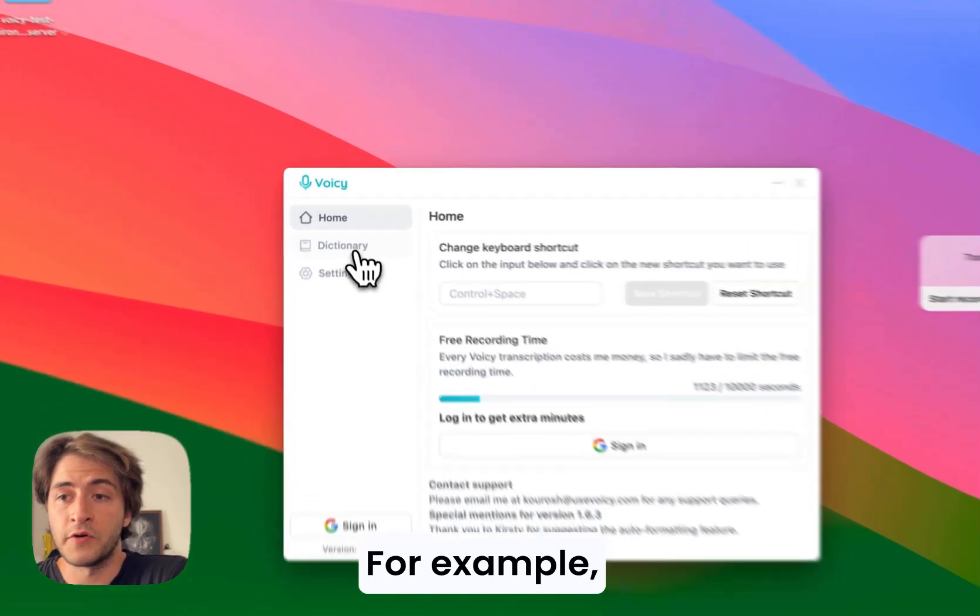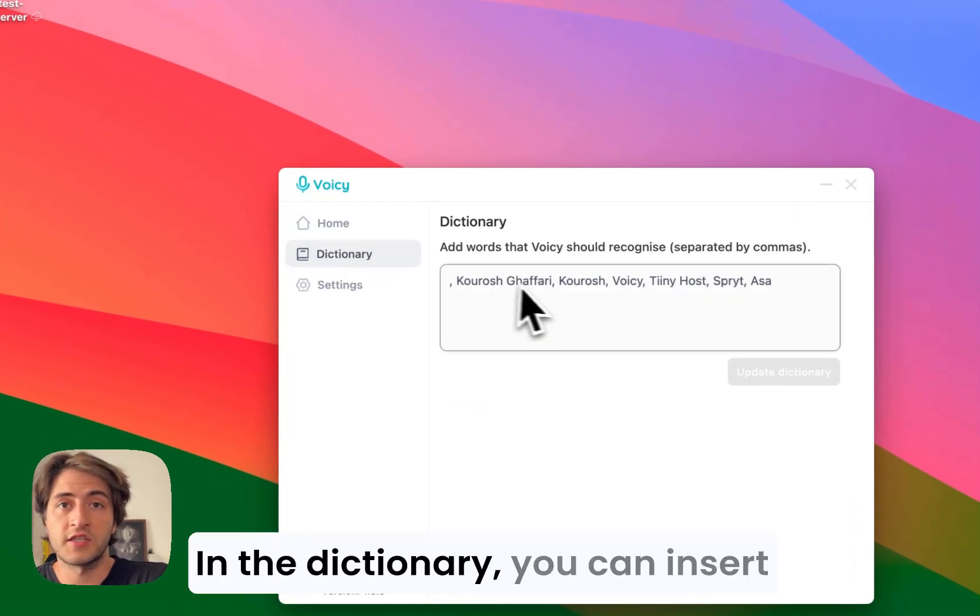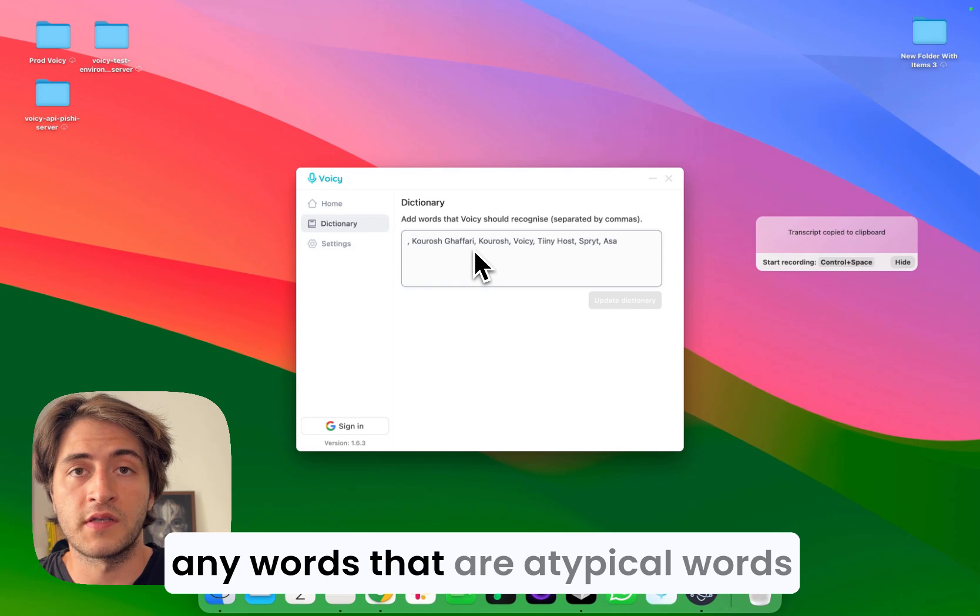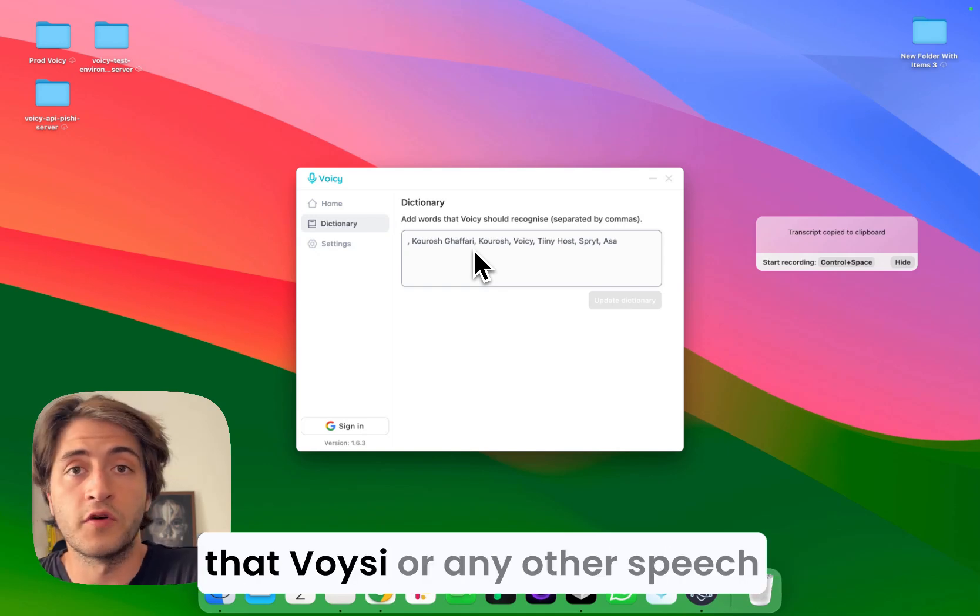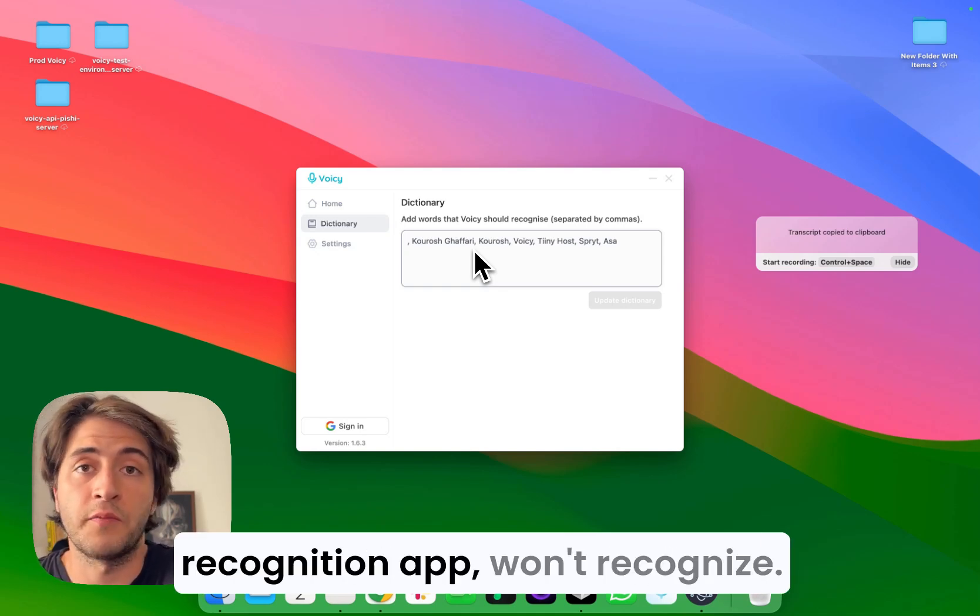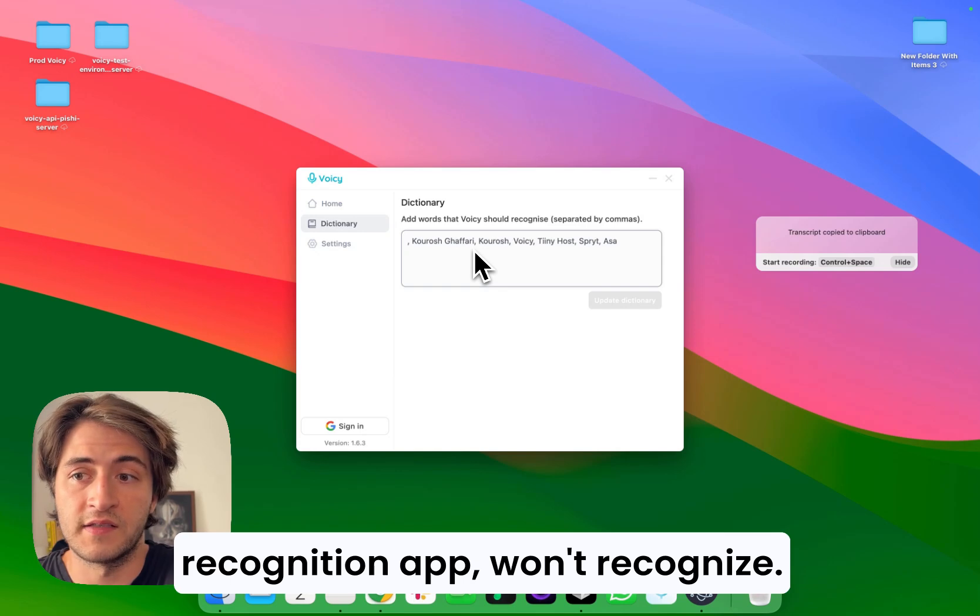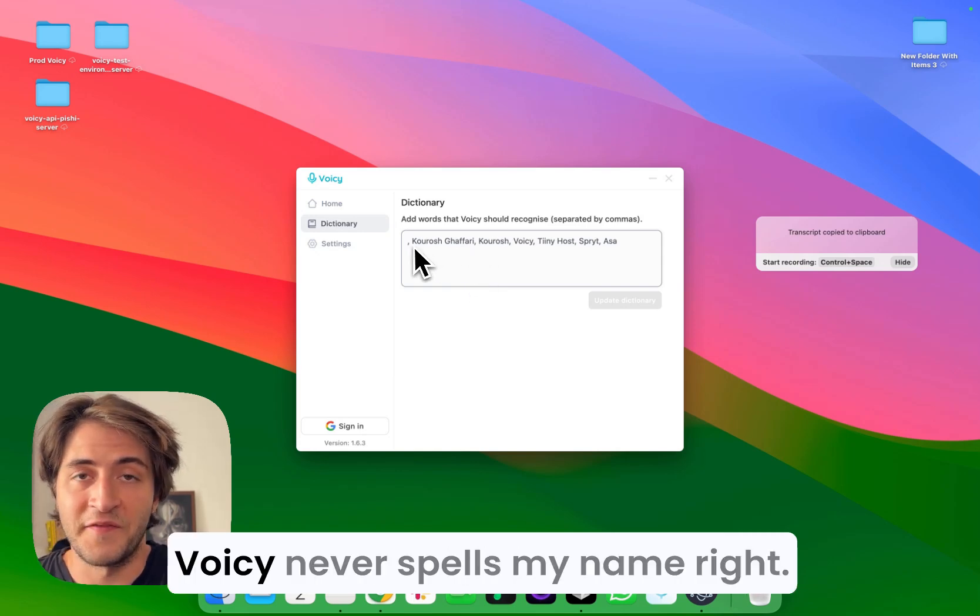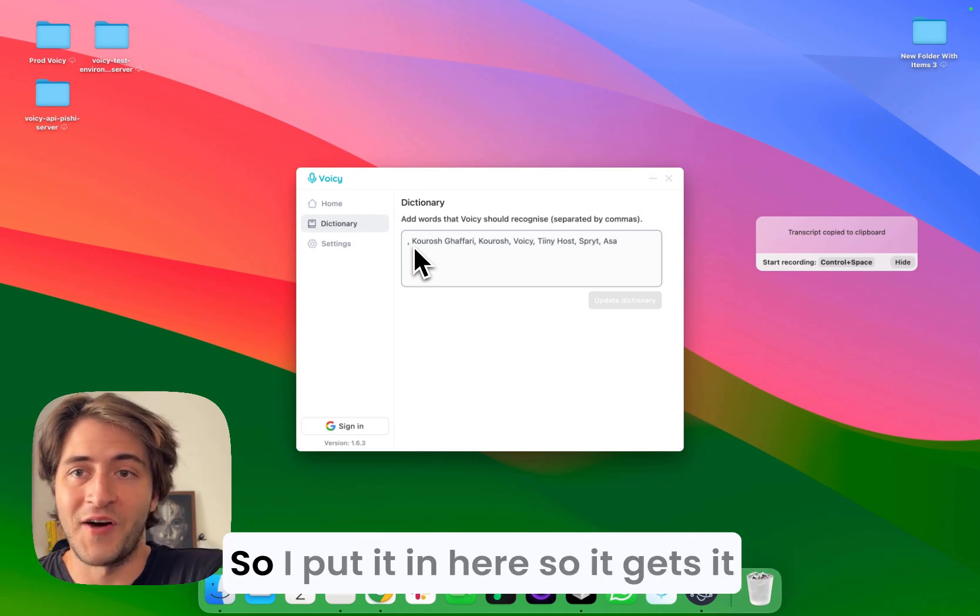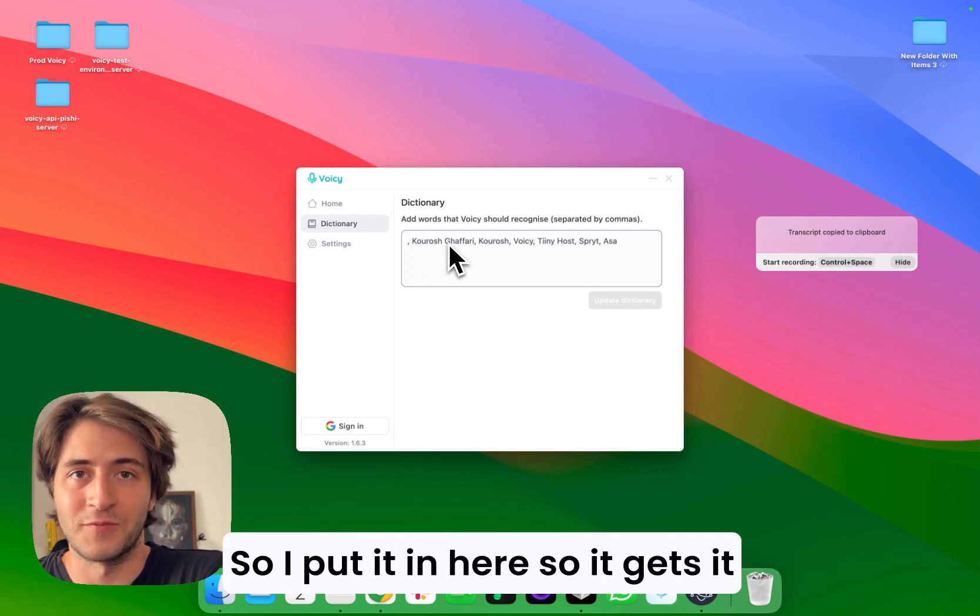In the dictionary, you can insert any words that are atypical, words that Voicy or any other speech recognition app won't recognize. In my case, it is my name. Voicy never spells my name right, so I put it in here so it gets it right.